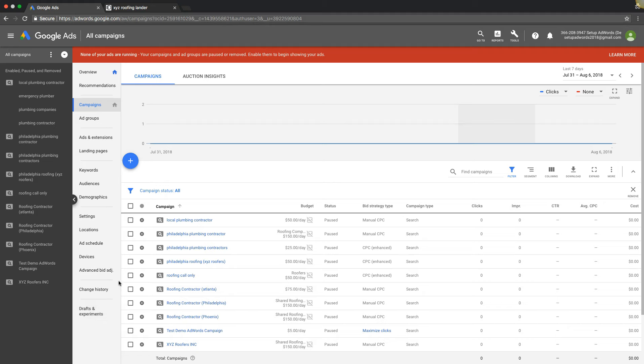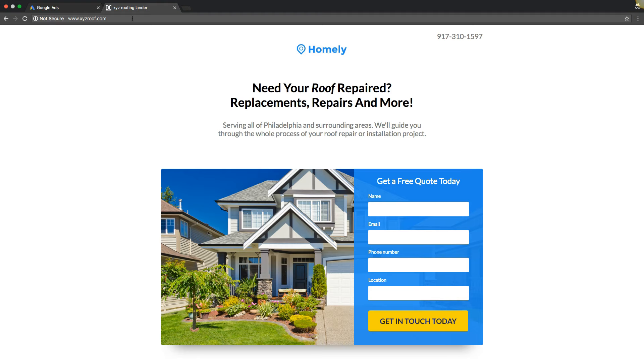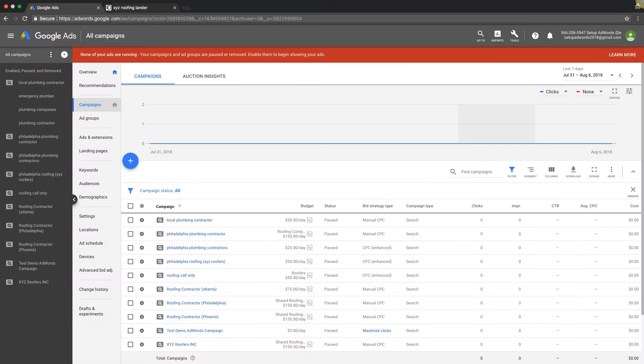Because obviously Google does not allow you to have multiple domains per ad group. You can have different domains per ad group, so in ad group one you could have XYZ roof.com, and in ad group two you could have XYZ roofers.com. But you cannot have XYZ roof.com and XYZ roofers.com in the same ad group. You're only allowed one domain per ad group, so that's really important to understand.